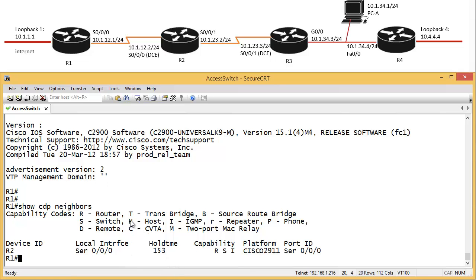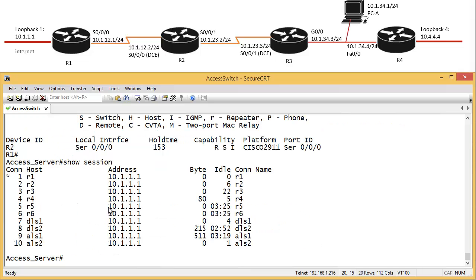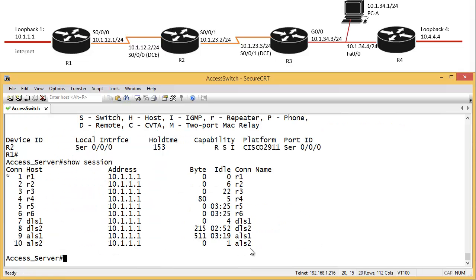If I go to the switch, control shift 6 X to go to my access server, show session. I've got sessions with all these devices plus the switch.